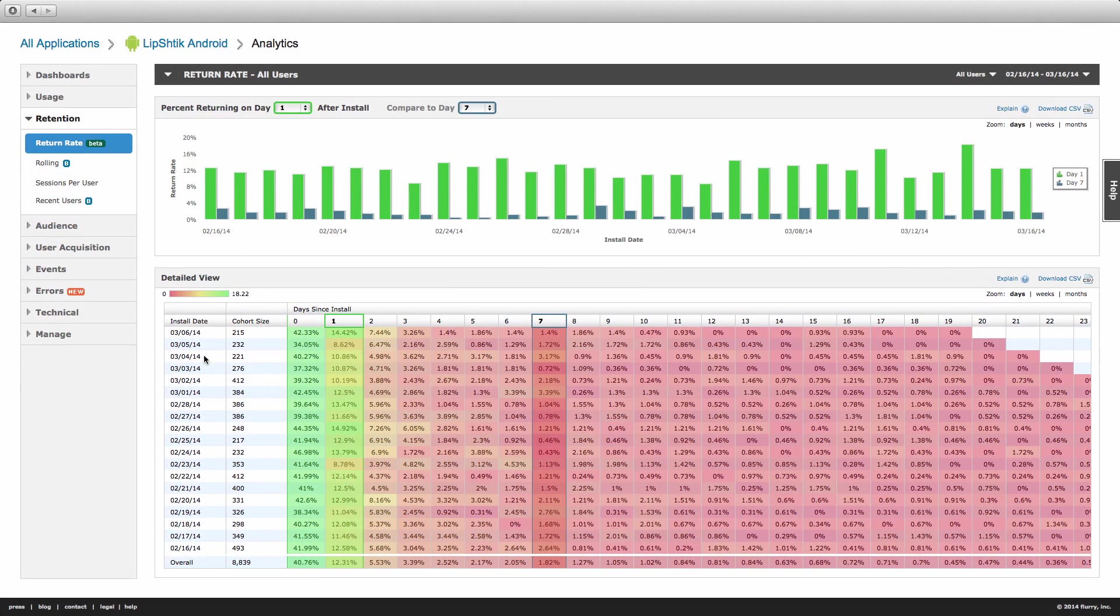The table below the chart displays the same data using a heat map to draw attention to areas of strong and poor retention.